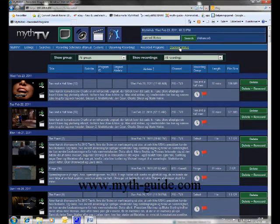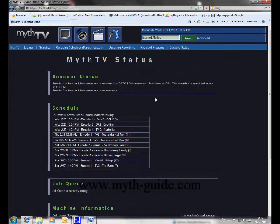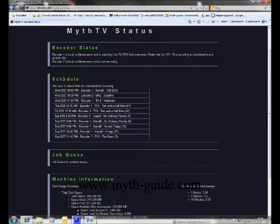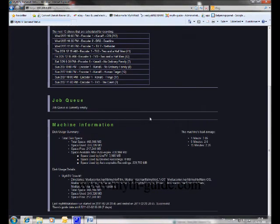In the back-end status menu, you can see information about the MythTV back-end. You can see the encoder status — encoder 1 is watching live TV and encoder 2 is not recording. There are also some scheduling options and machine information.